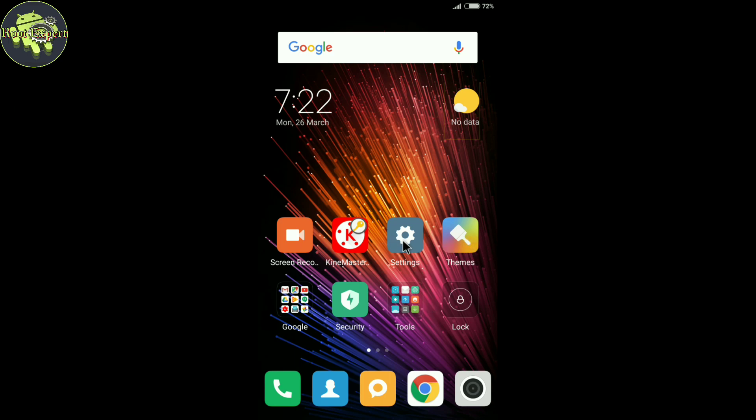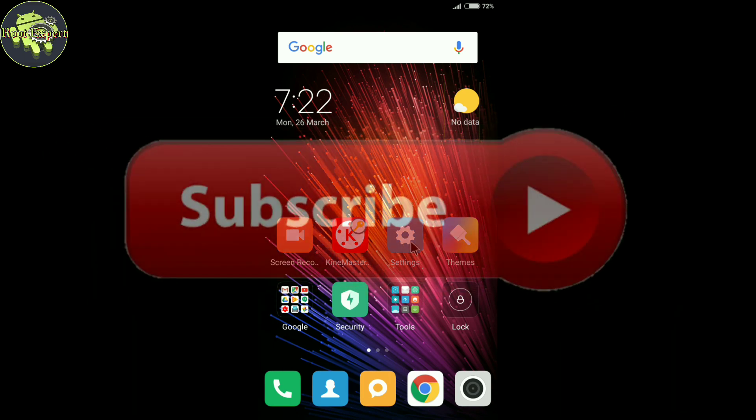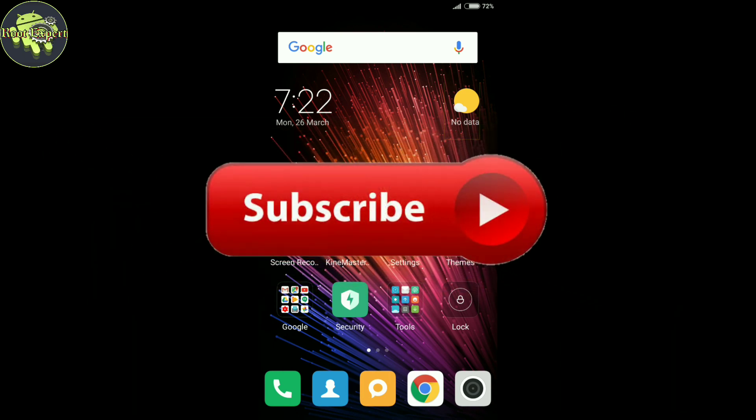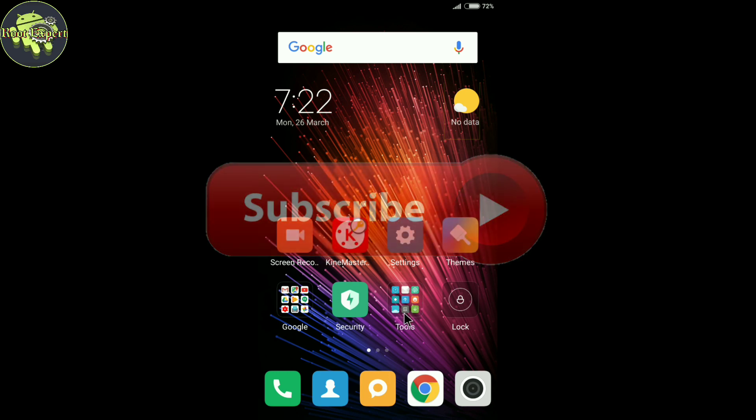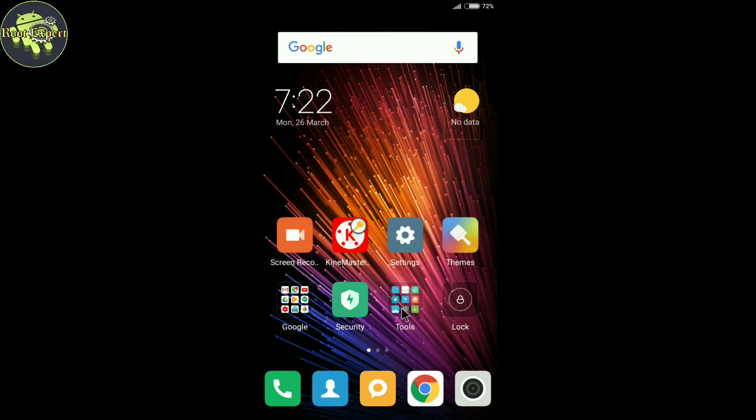If you haven't subscribed Root Expert yet, please subscribe and please like, share, and comment this video. So let's go to see how to create a Mi account.